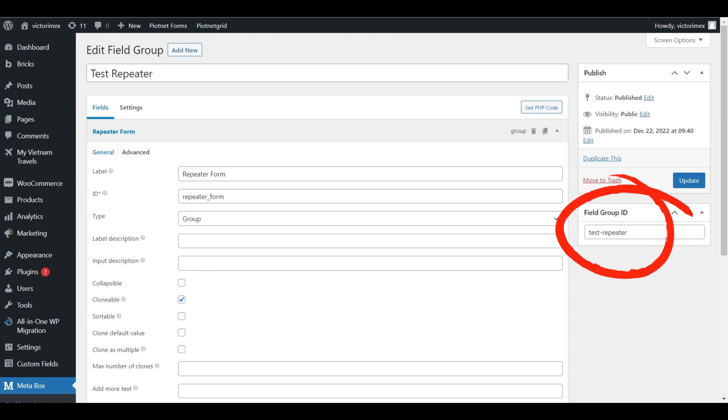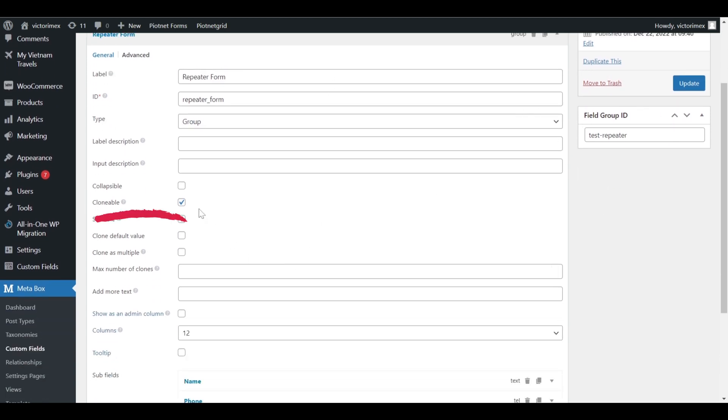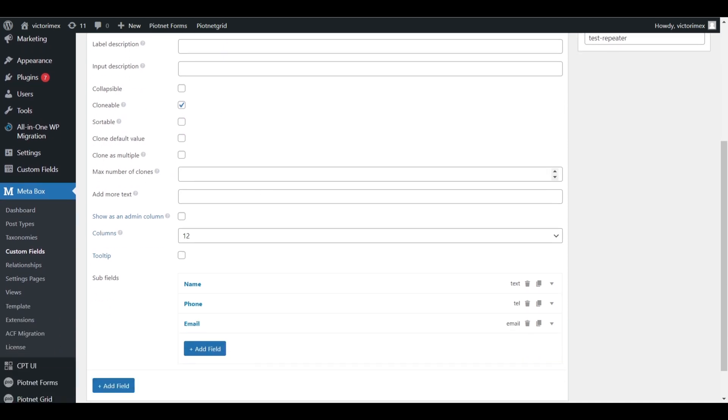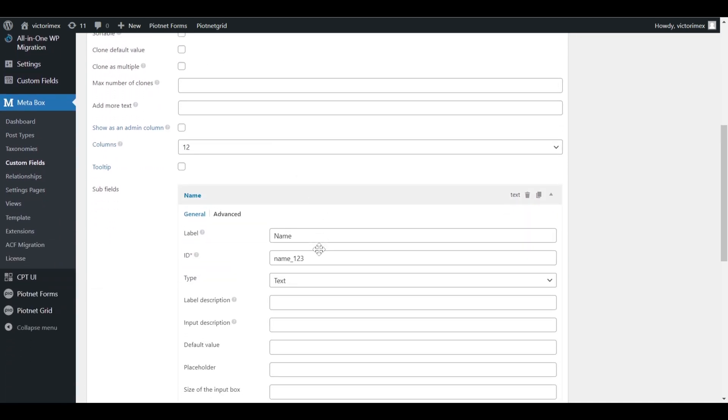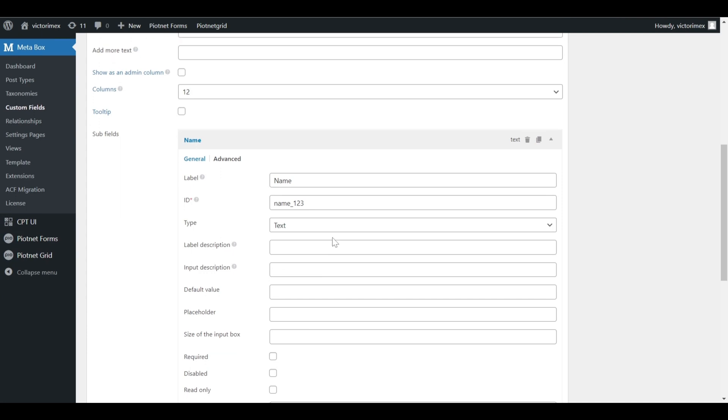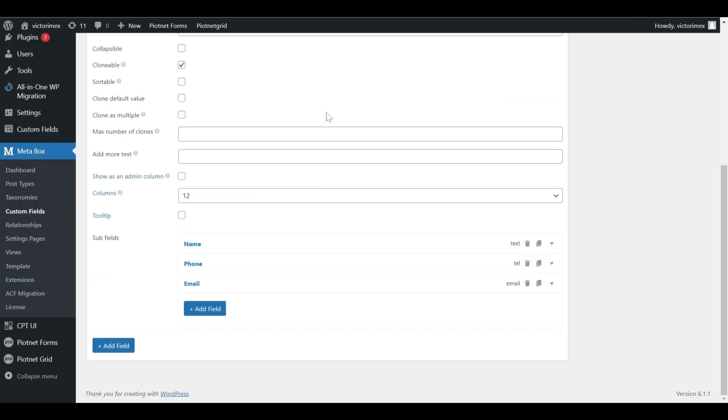Next one is field group ID. Don't forget to check clonable box. Here I made three simple subfields including name, phone and email.